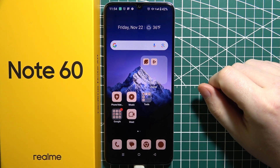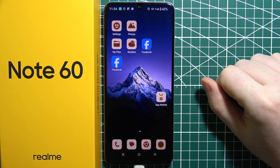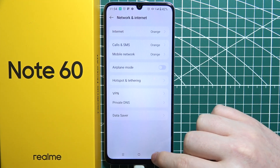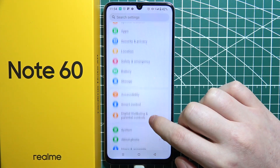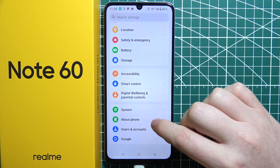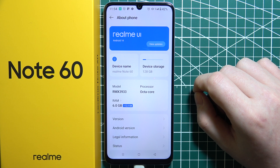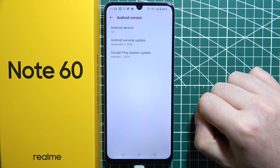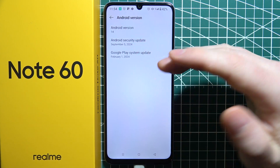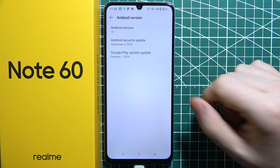Let's check if there's Android 15 on the Realme Note 60. We can do it by opening Settings, scrolling down, and looking for 'About Phone' — it should be all the way at the bottom. When we click on it, we can find the Android version. The Android version is 14, which means this device doesn't have Android 15 support.